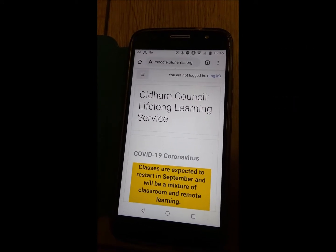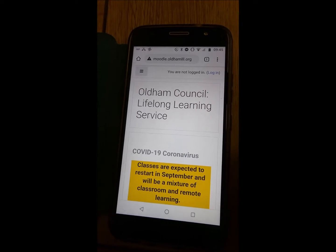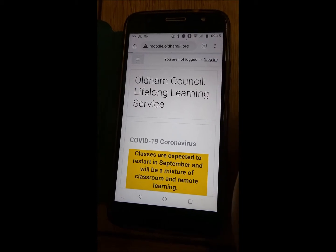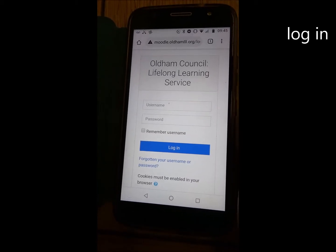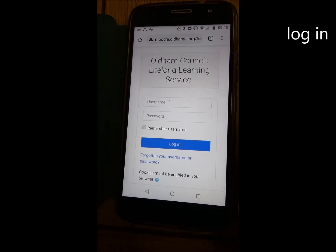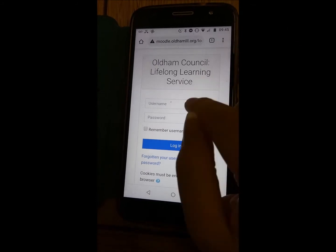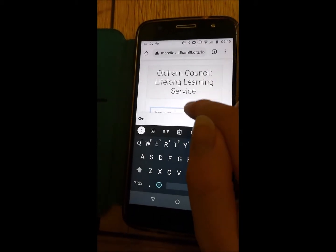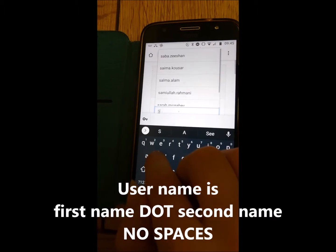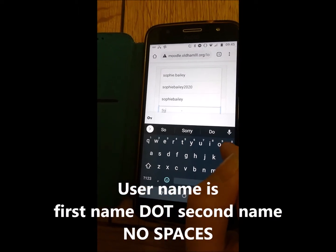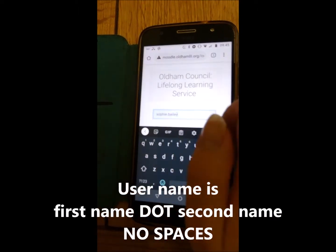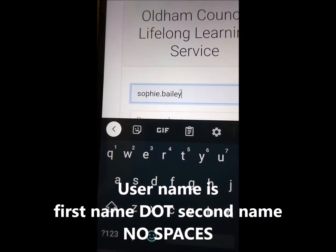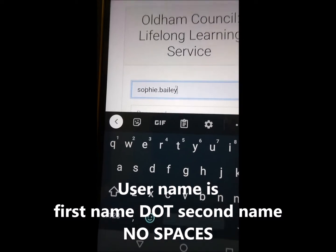Now, Sophie, in the top right hand corner it says Log In. Could you tap that for me? Perfect. Now, in the username, if you know your username, it's usually your first name, then a dot and your second name. So, type in Sophie dot Bailey. No spaces, but make sure there's a dot. And you can see Sophie has put in her username correctly. It's in focus now — Sophie dot Bailey.